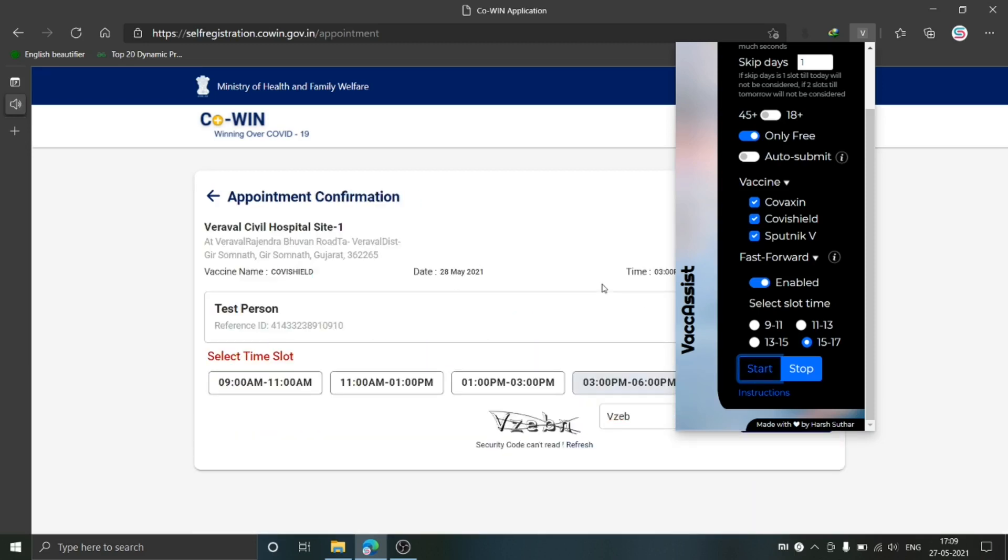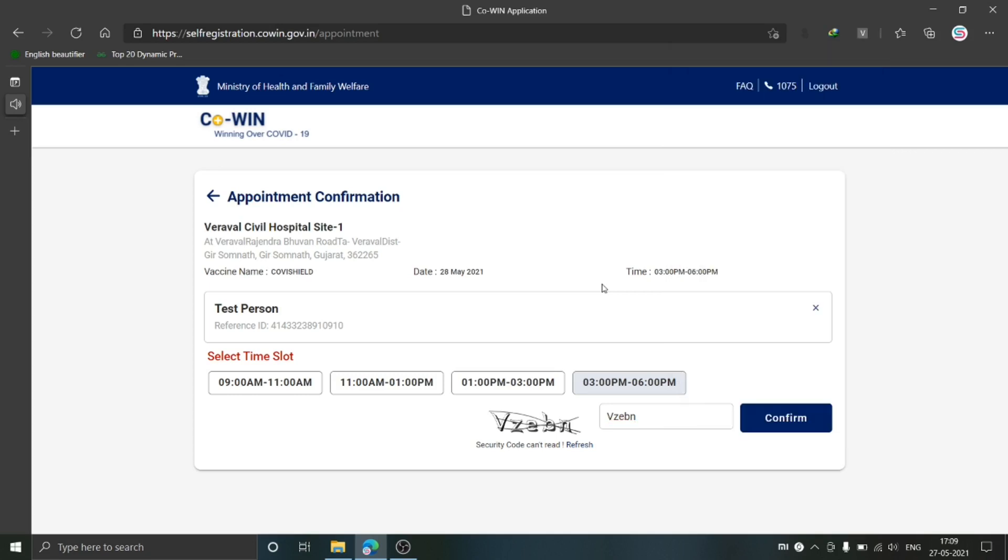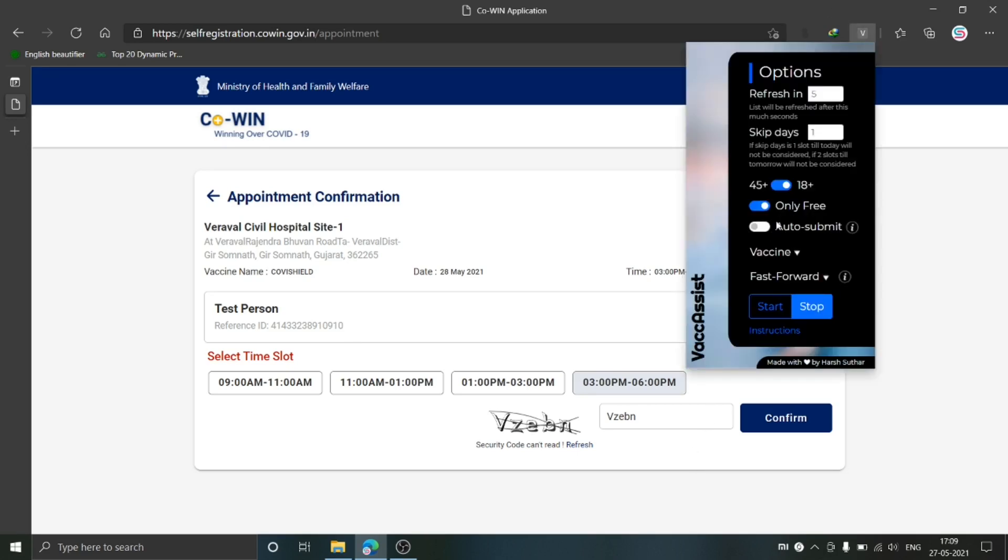Hey, vaccine slots are open. Vac Assist is trying to book a slot for you. Pay attention. As you can see here, it has given me an audio message and has automatically selected the slot timing. It has automatically filled the captcha, and you need to click on Confirm as I have disabled Auto Submit.